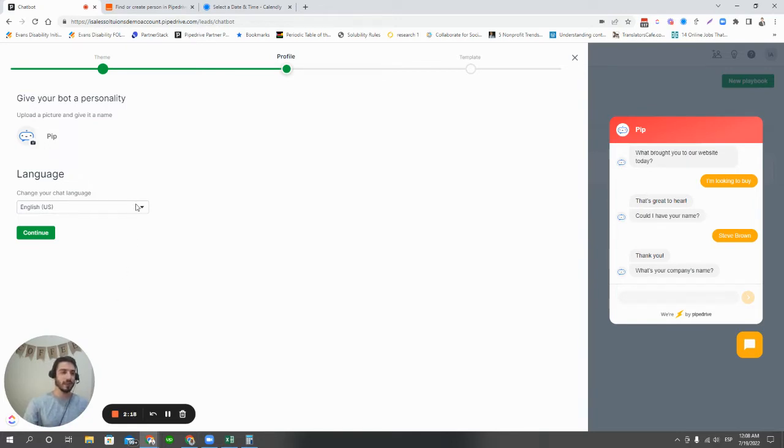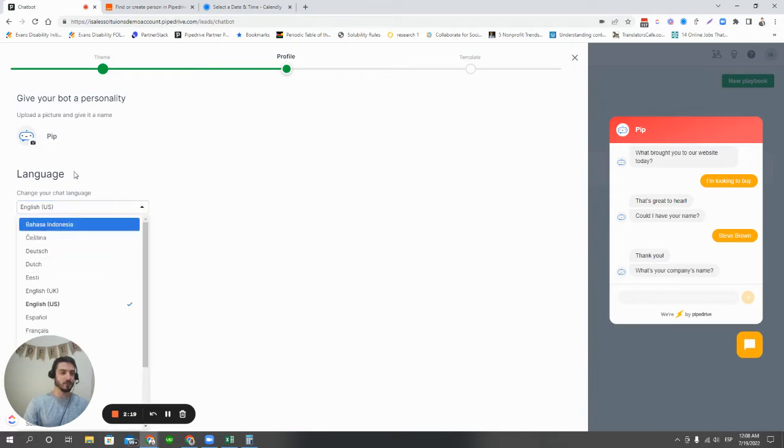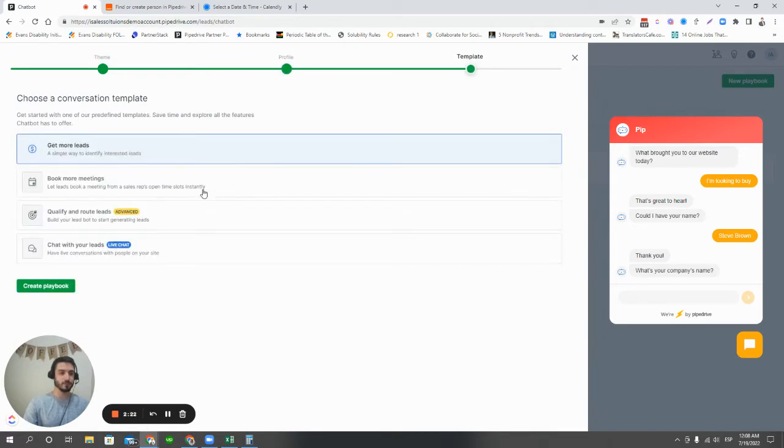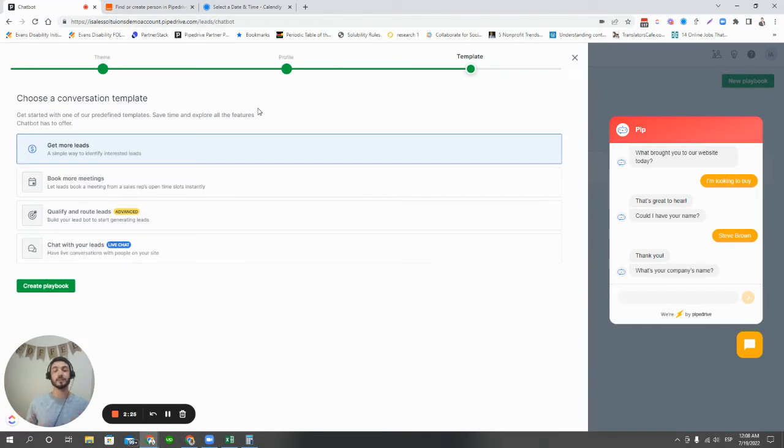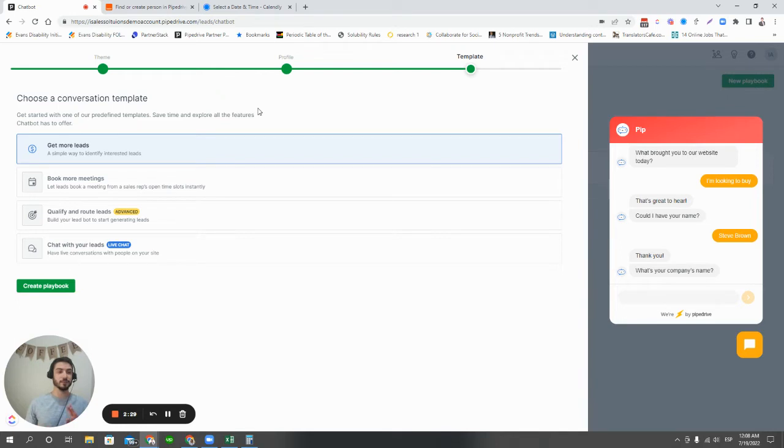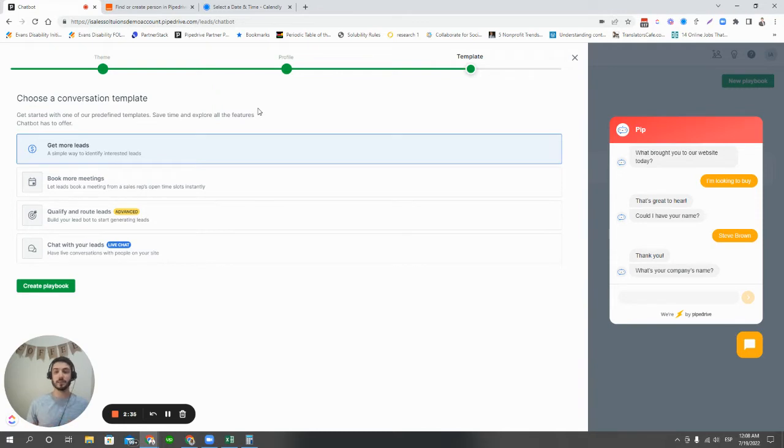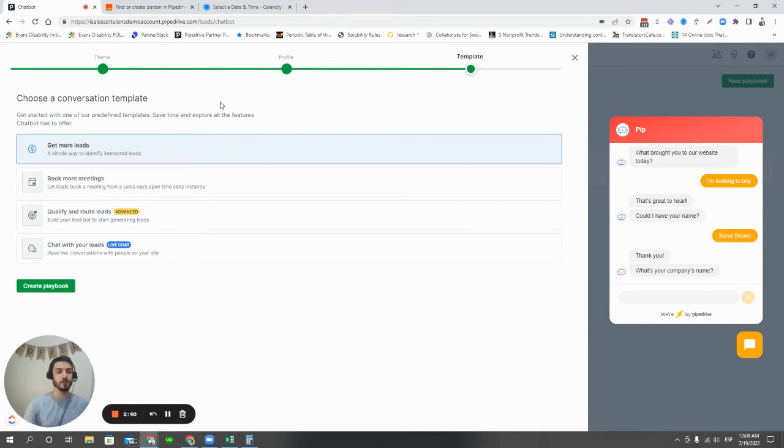Down here, you can choose your language as well. There's a bunch of options there. And then you can hit continue. Here's where we really get into the various uses of the chatbot. You can use the chatbot just to get more leads, to book more meetings, to qualify and route potential leads, and then also just to get people directly on live chat and talking with some of your agents. In our case, we're just going to do a general generic one, get more leads, and we're going to hit create playbook.